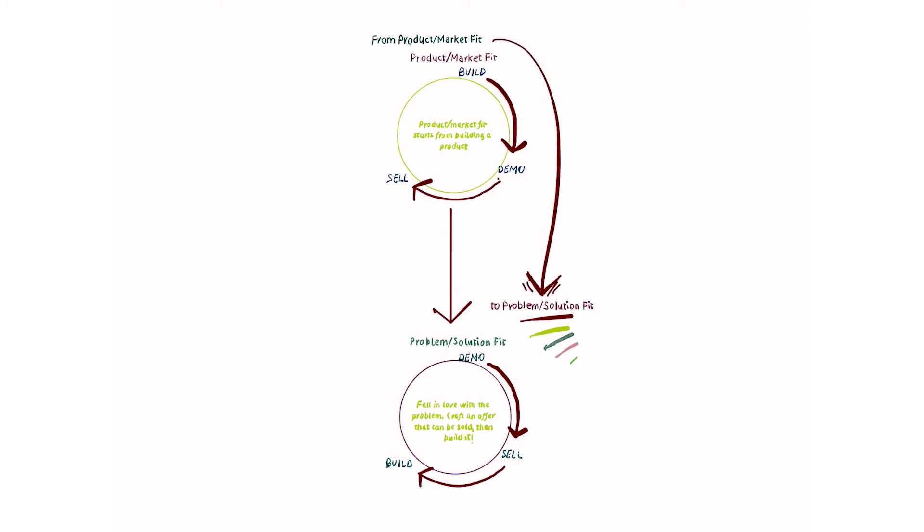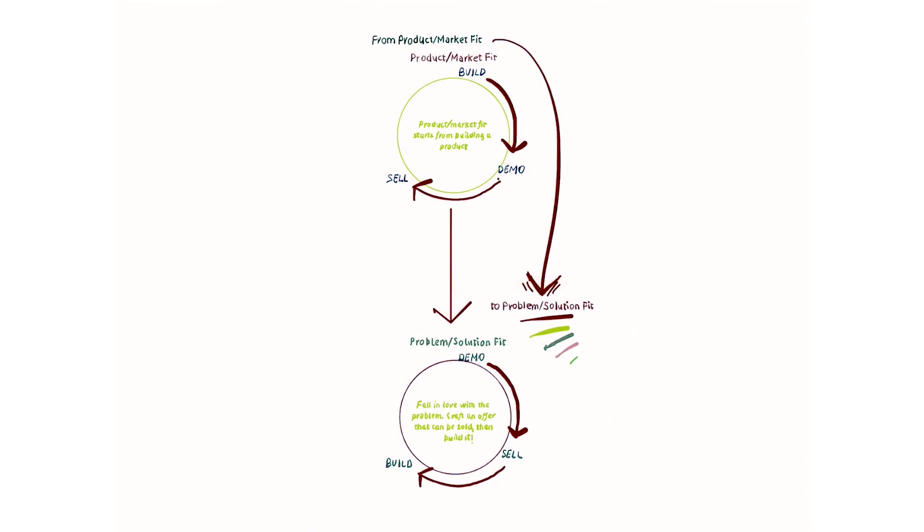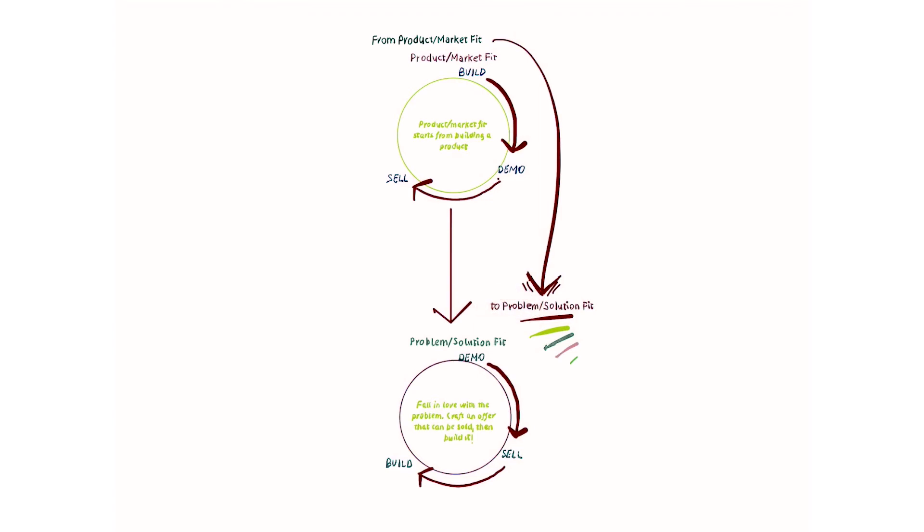That's why we want to move to a different kind of approach that we're going to call a leaner MVP. In a leaner MVP, we focus on problem-solution fit. Problem-solution fit means that our main focus will be to understand whether this product might solve an actual problem in the first place.